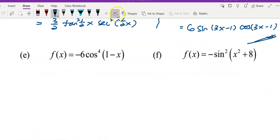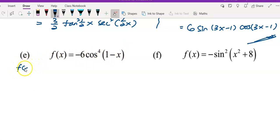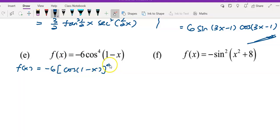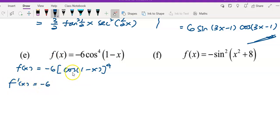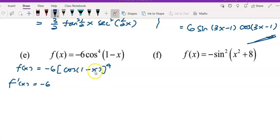For question e, we have −6 cos⁴(1 − x). Rewrite f(x) as −6 multiplied by cos(1 − x) to the power of 4. The coefficient −6 is just copied down when differentiating. This is a three-layer function: first layer is power of 4, second layer is cos, third layer is 1 − x.